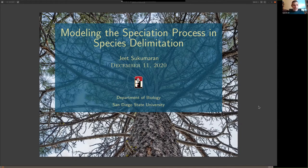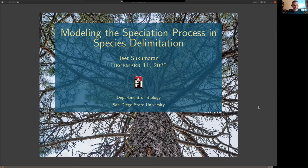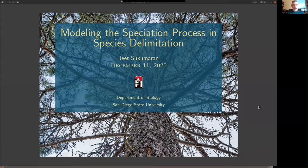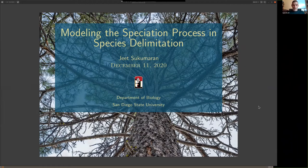One thing I'm supposed to mention is that, as usual, we're going to meet after the seminar for a social hour. It's BYOB, unfortunately, for understandable reasons. I'll post the link to that in the chat, and I'll also repost it at the end. Without any further ado, I'm very happy to pass the floor over to Jeet, and looking forward to hearing his seminar.